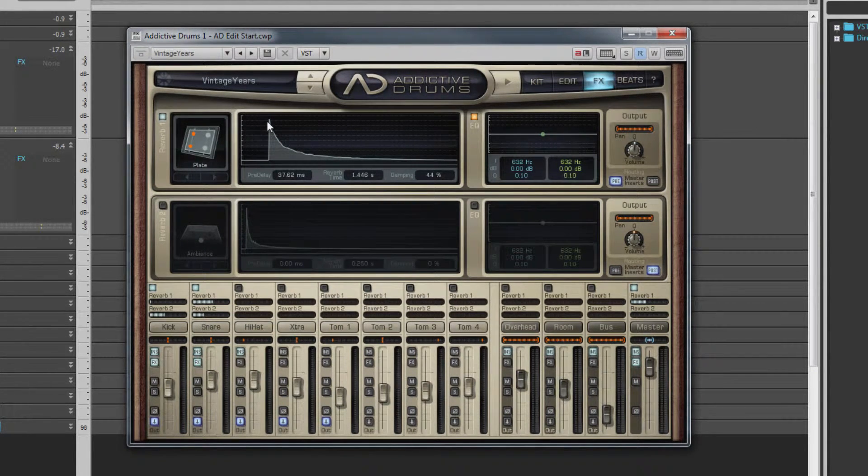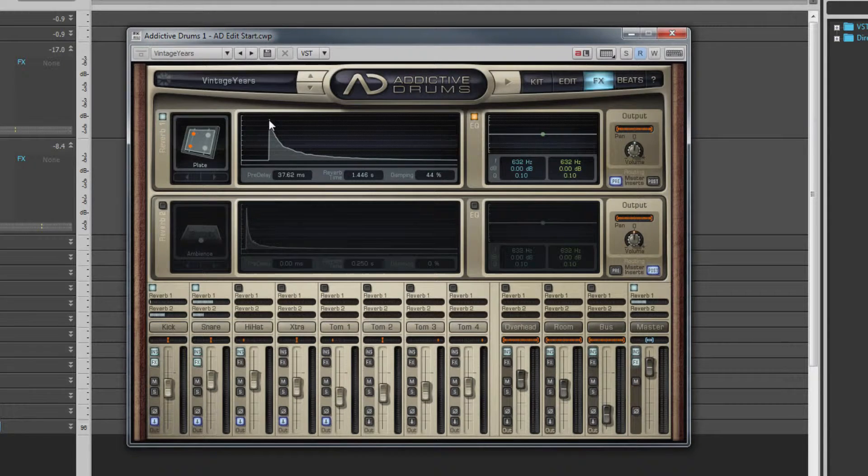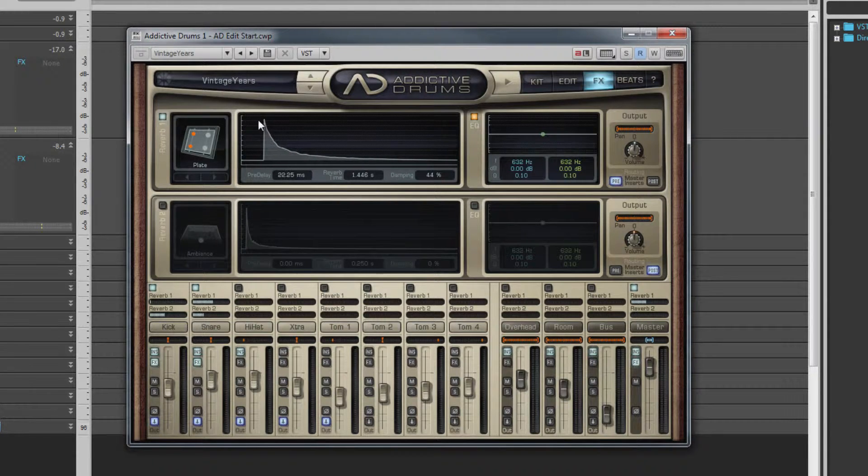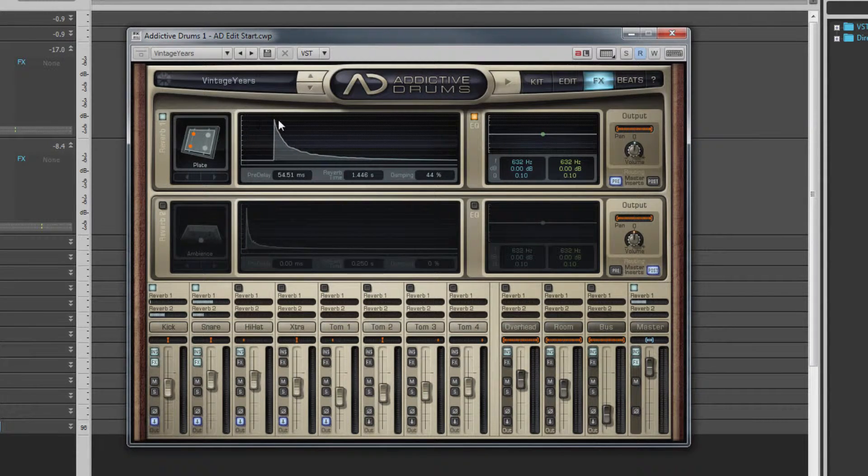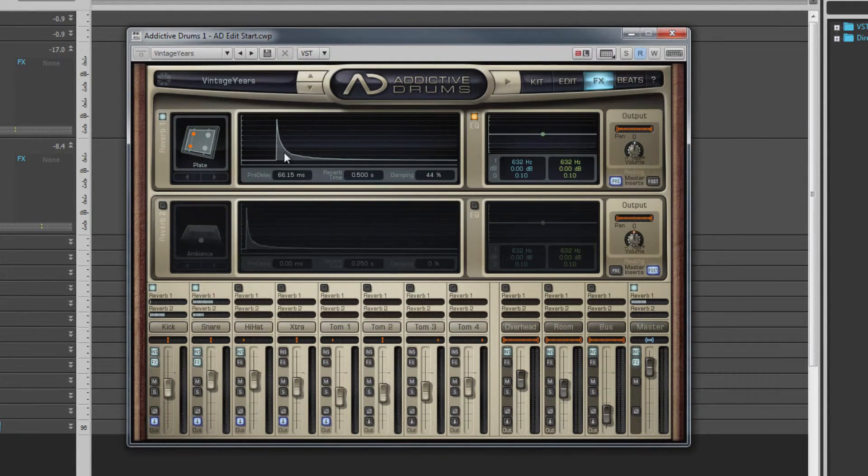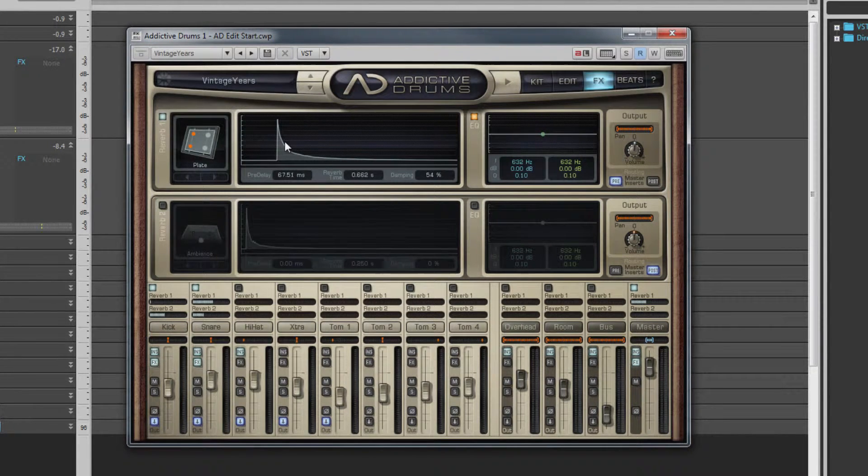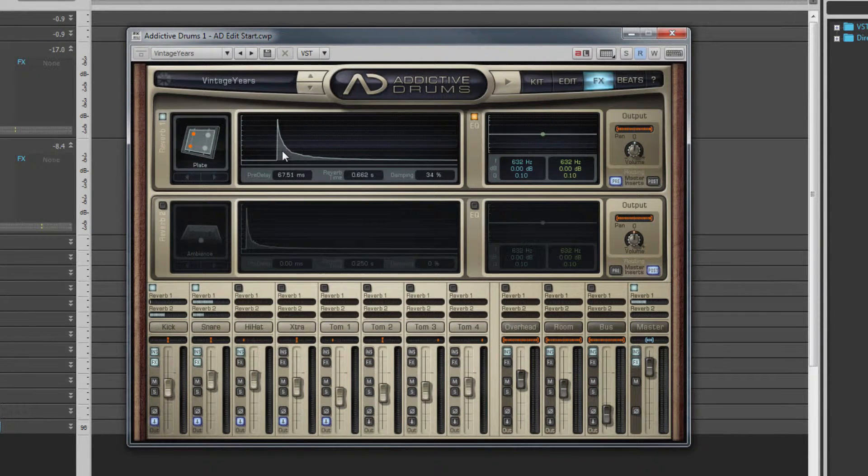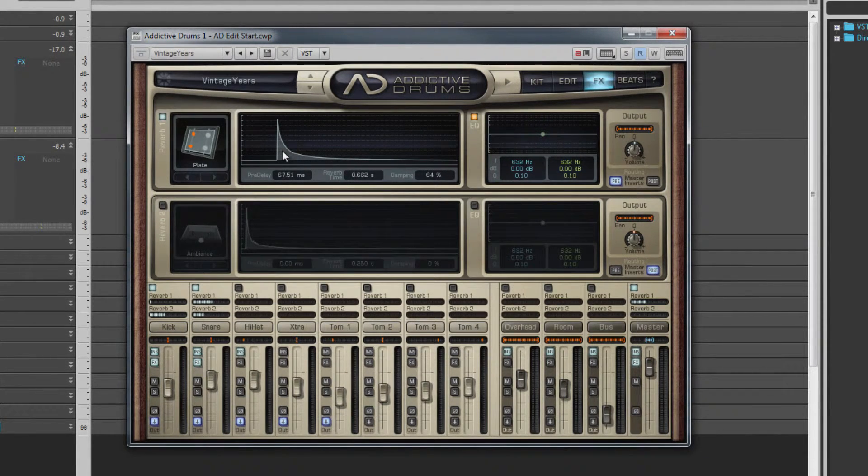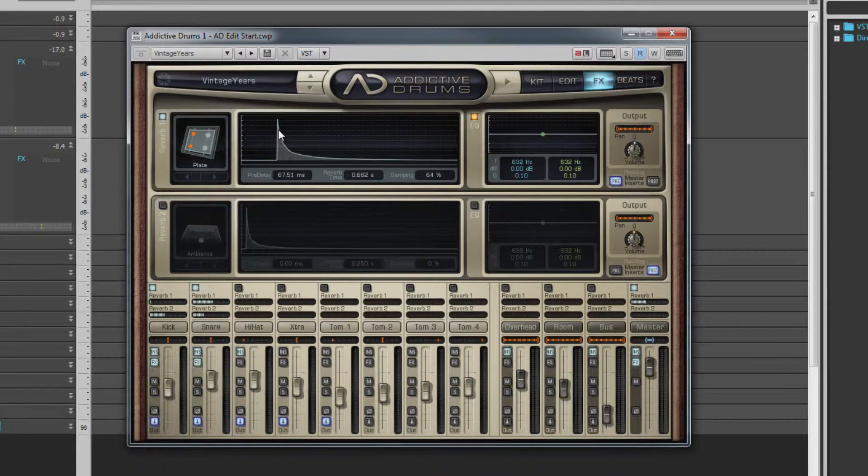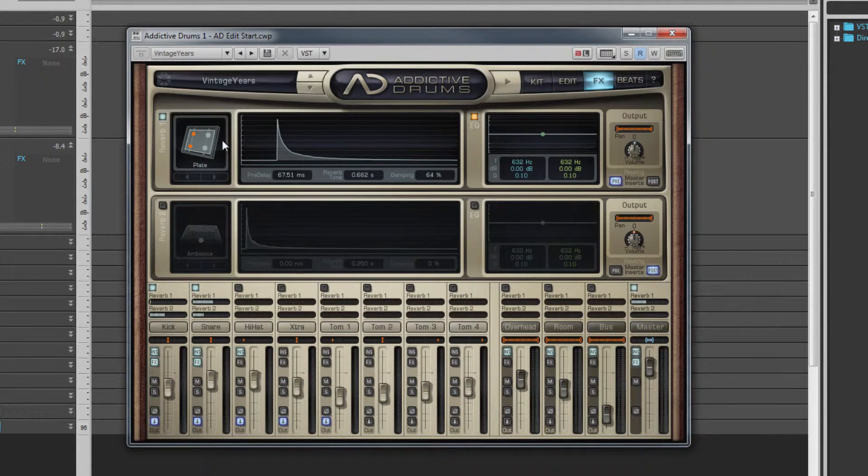In the graphic display, click and drag left or right to adjust pre-delay, up and down to adjust time, while the mouse wheel adjusts the high-frequency damping setting. Maximum time values will depend on the reverb type chosen.